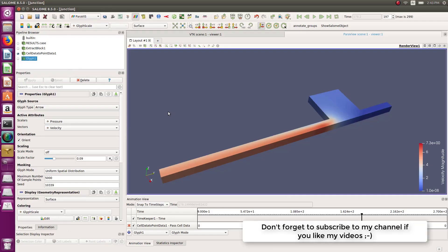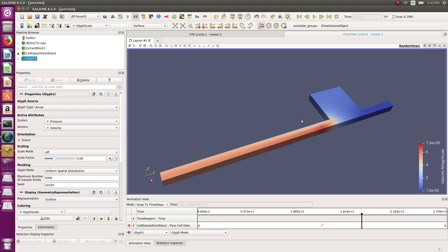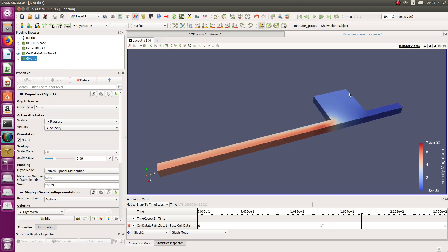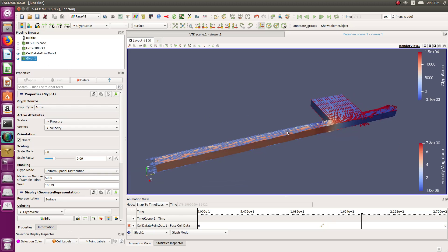Hi, this is Cyprian from FU4ALL and this is the third tutorial I'm doing about Salome CFD and Code Saturn. In this tutorial we'll have a look at how to build a simple junction model. This simple junction is a model in which you have an inlet and an outlet, and the water enters from here and goes out of this area.